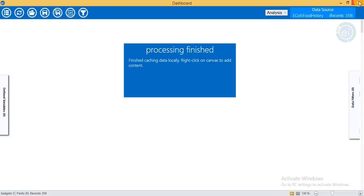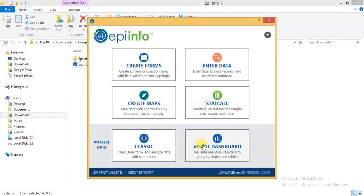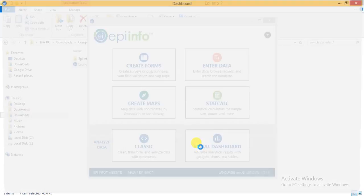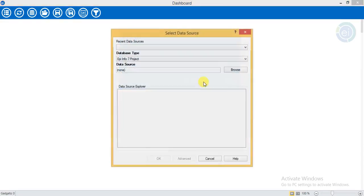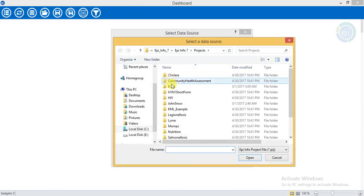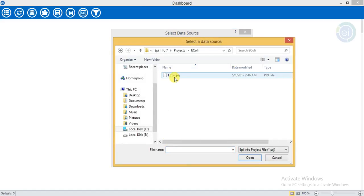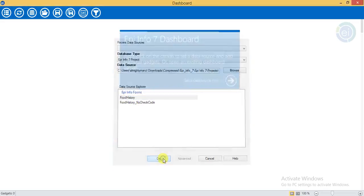Now I am going to close this and click on Visual Dashboard. I will set the data source — go to Browse, select Equally, and click OK.